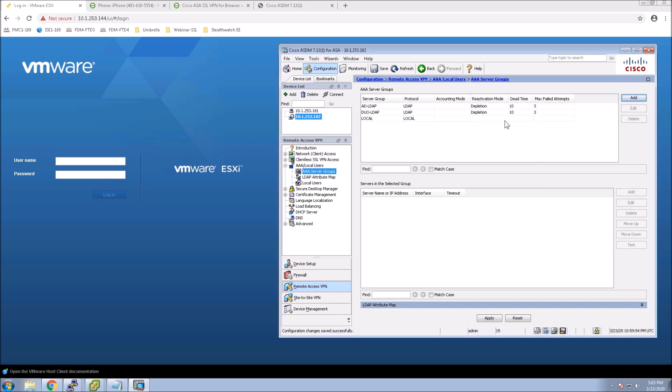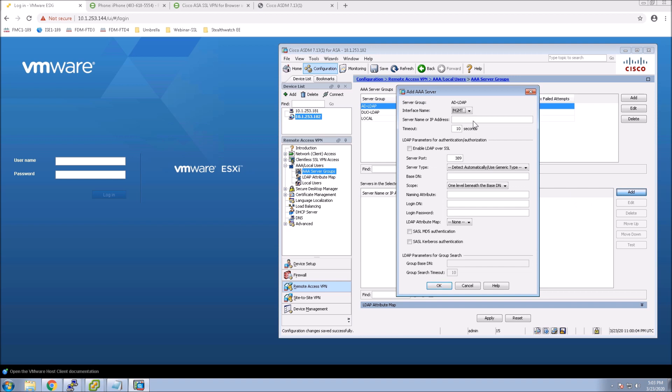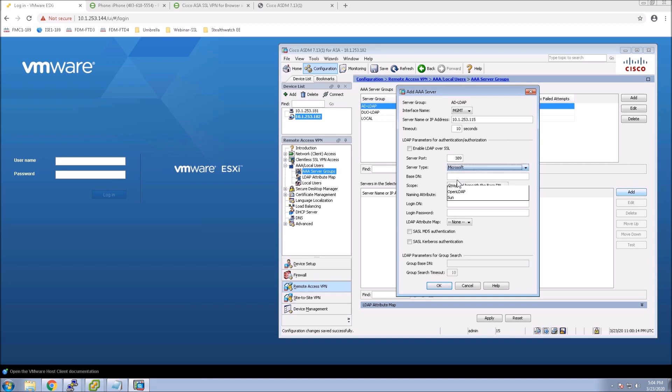Then we're going to highlight that server group and add an actual server. In my case, it's Management Interface. We'll give it the IP address, then do the base DN. After we select the server type, which is Microsoft, base DN is DC equals Cisco, DC equals local.